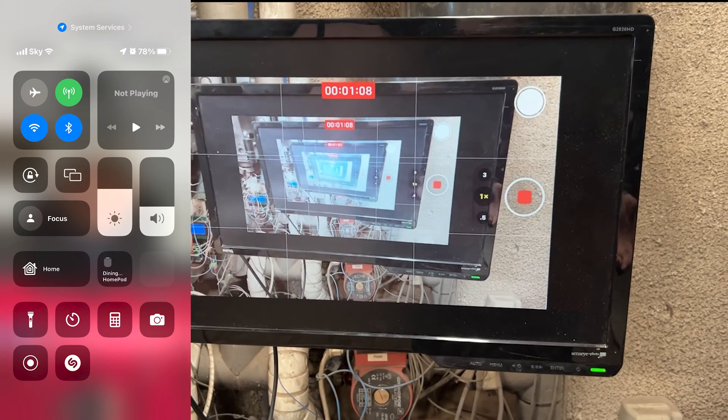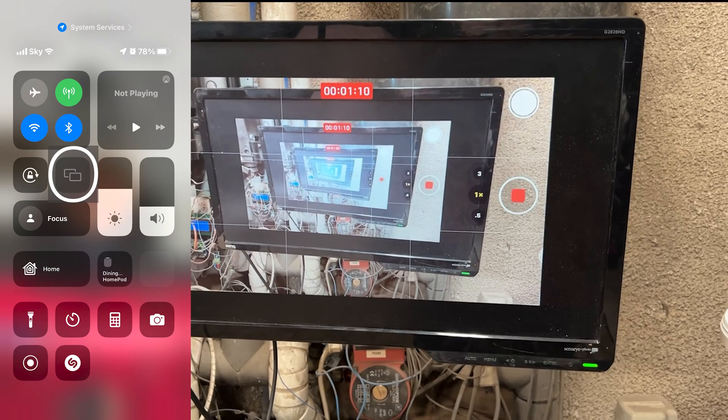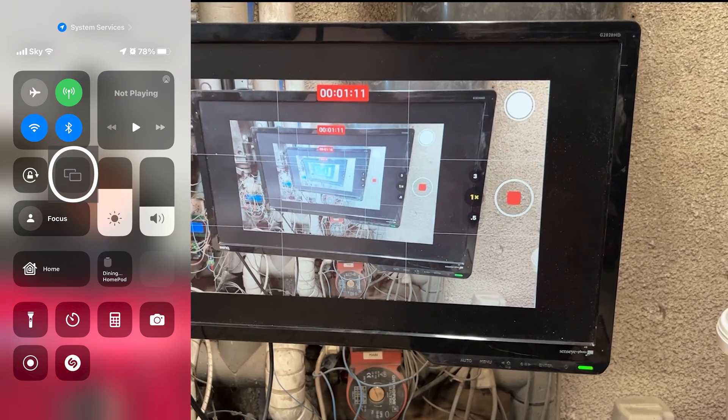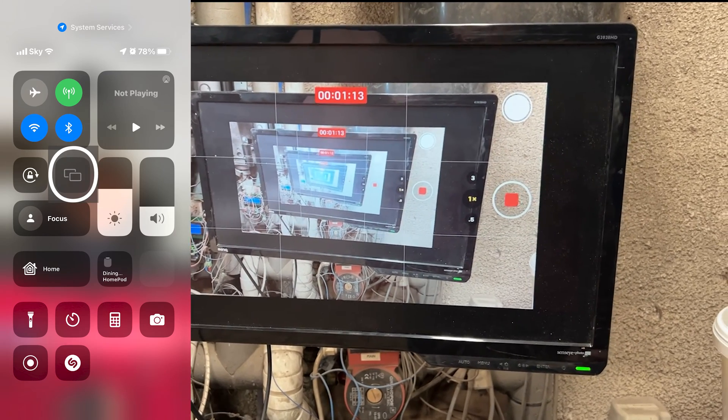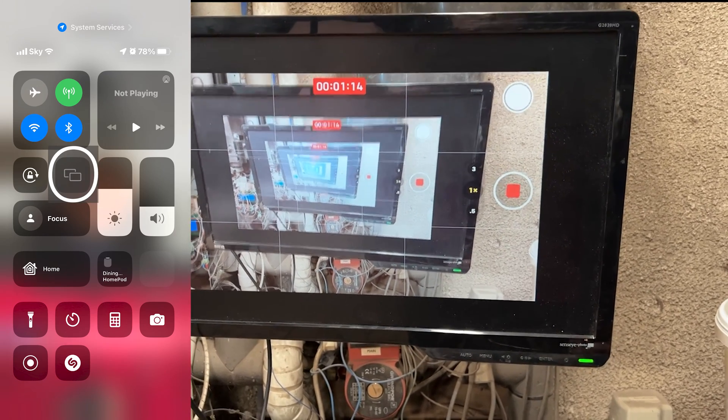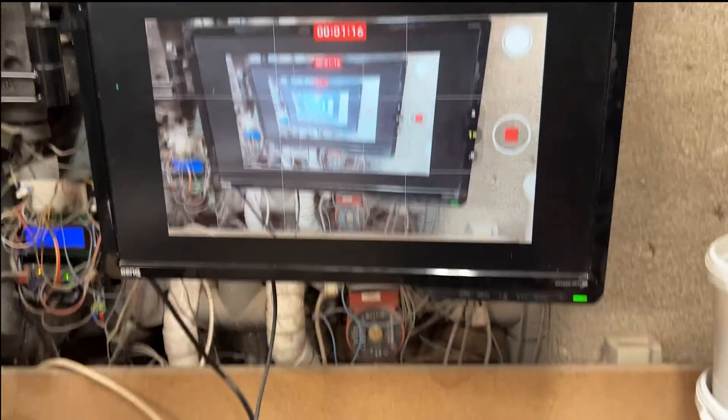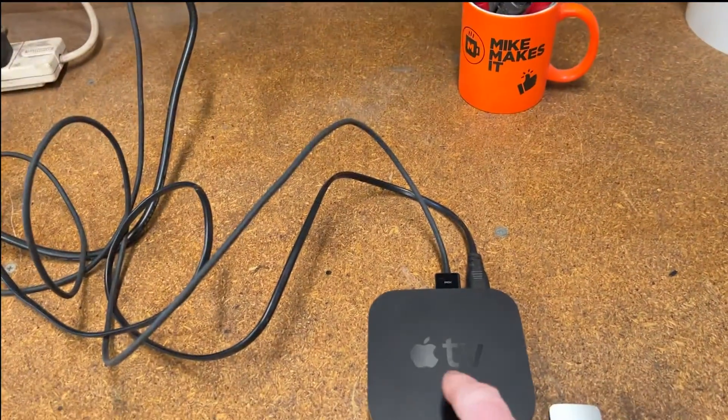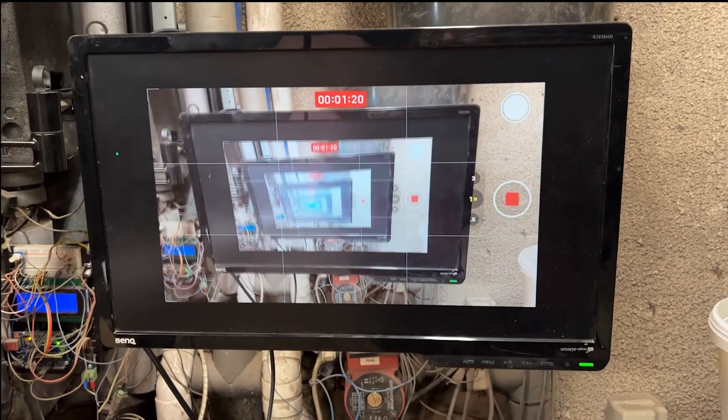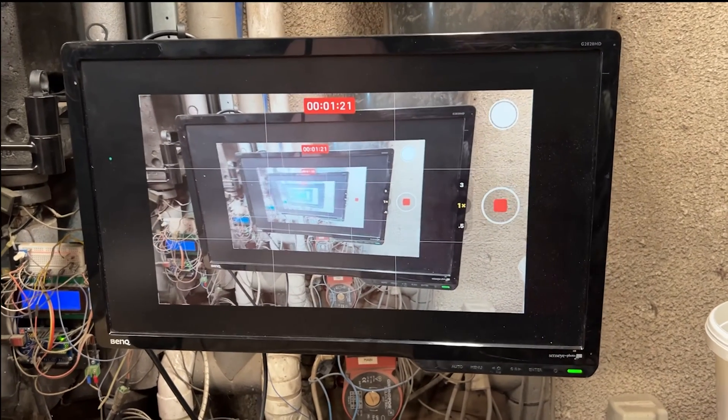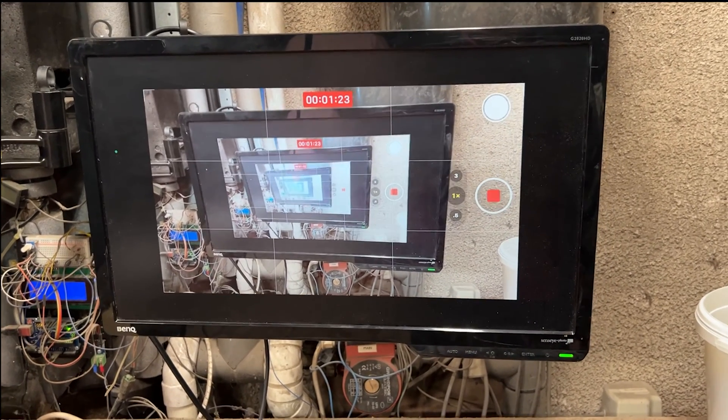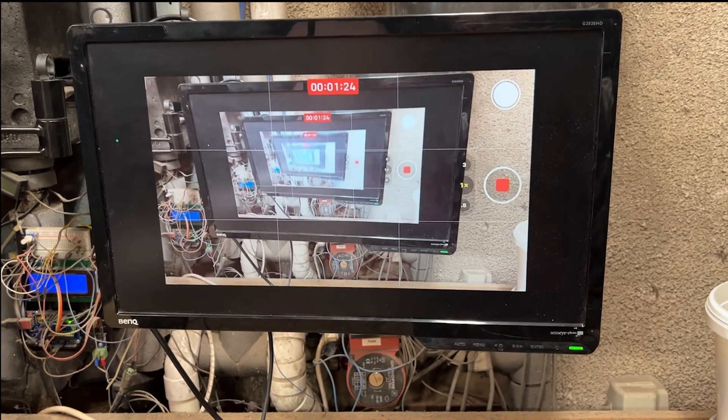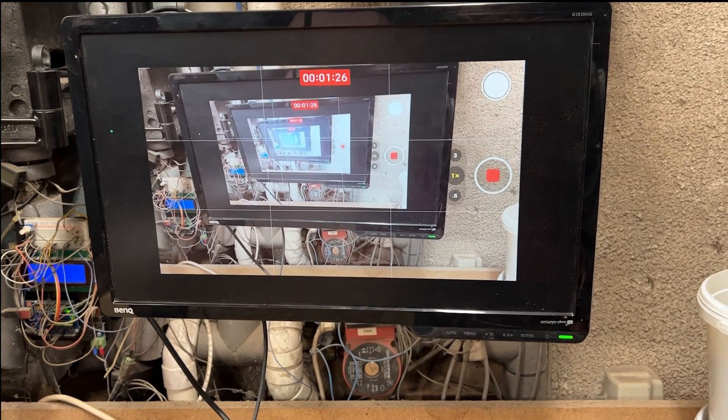One is the screen mirroring option, which is two little screens. Touch that, and so long as you've got your Apple TV box fired up and available and it's on the same Wi-Fi as your phone, you'll see it. And you click on that, start mirroring, and away you go. That's it, job done.